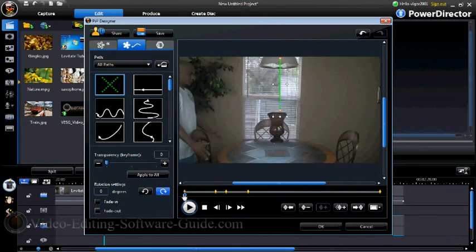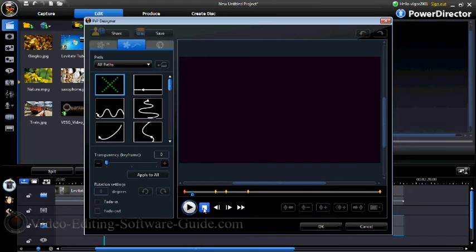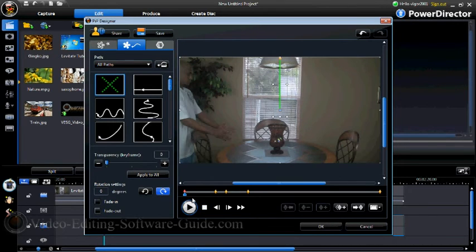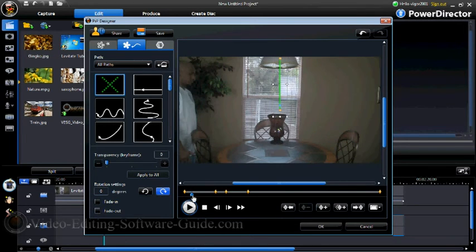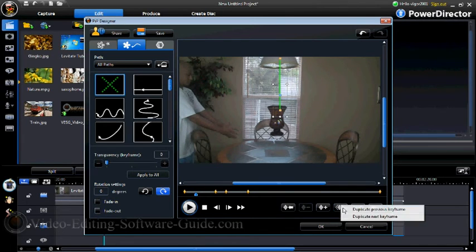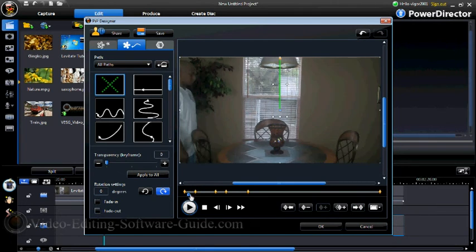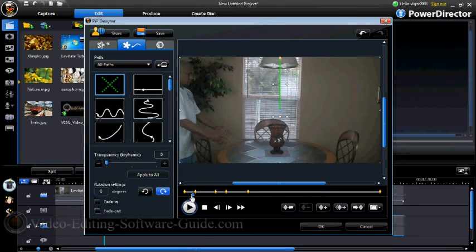Now I want to make another keyframe here where the individual first puts his hands up, and that keyframe should match the first keyframe. I'm going to duplicate the previous keyframe there so that it stays on the table for a certain amount of time before it starts to rise.